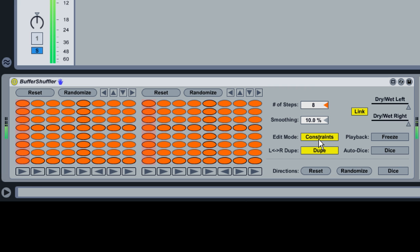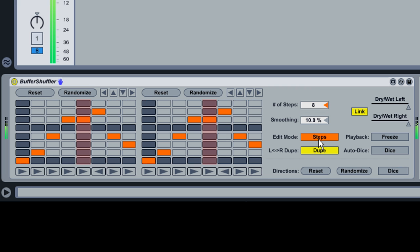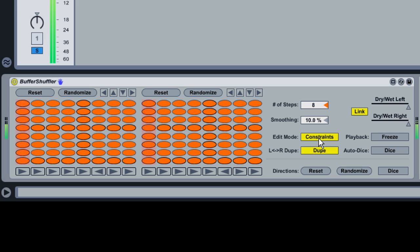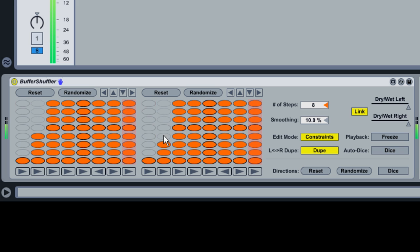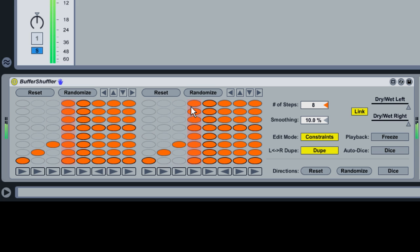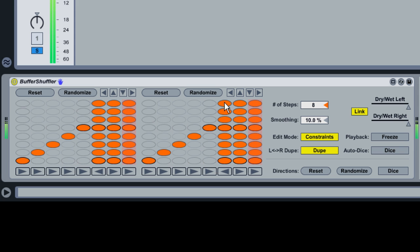Press the Edit Mode button to toggle between Steps and Constraints editing. In Constraints mode, any deselected grid locations will be unavailable for manual or randomized editing in Steps mode. For example, let's force Buffer Shuffler to play the original audio for the first three beats, and then allow all available chunks for the last beat.